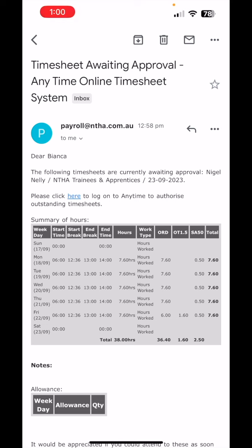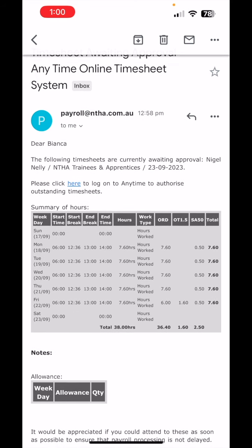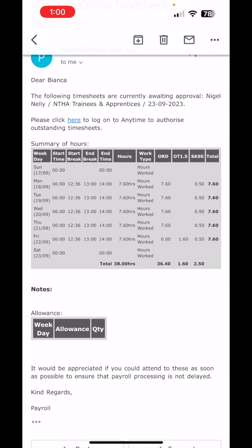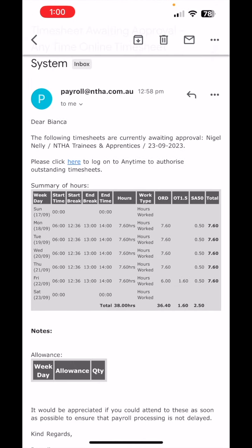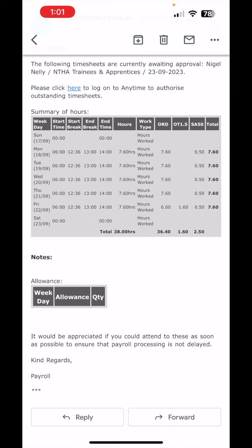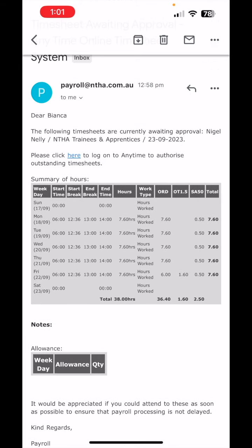As you can see here, we have an email from Payroll. It just says time set awaiting approval on the Anytime Online Timesheet system. This is just a quick email — it gives you a brief summary of the hours, any notes put in by the employee, and a breakdown of any allowances they might have. For example, if they have a kilometre allowance or are entitled to any meal allowances for shifts during the week, that will also display there. It gives you a quick overview right there in the email.